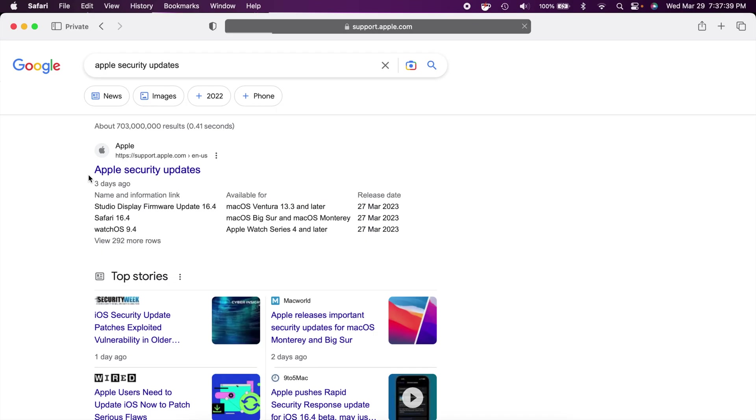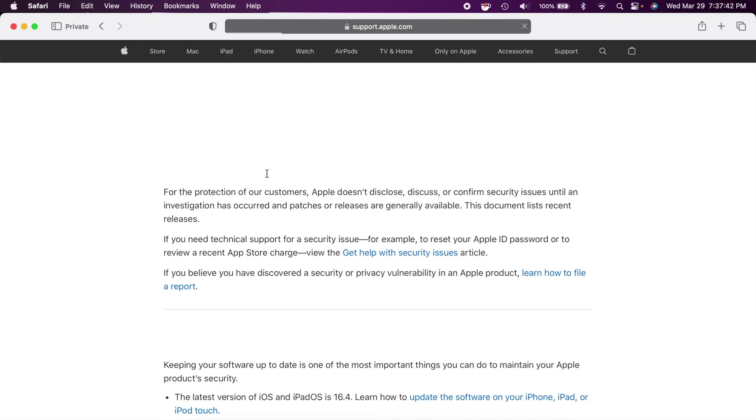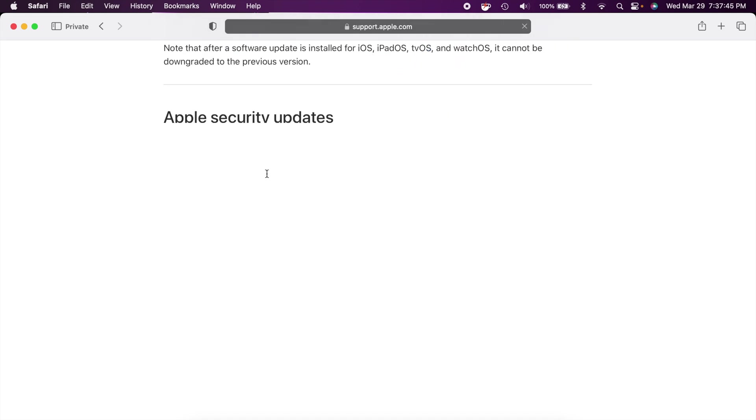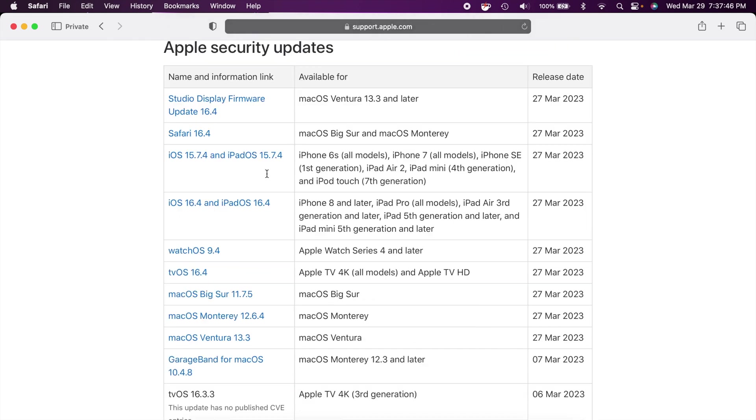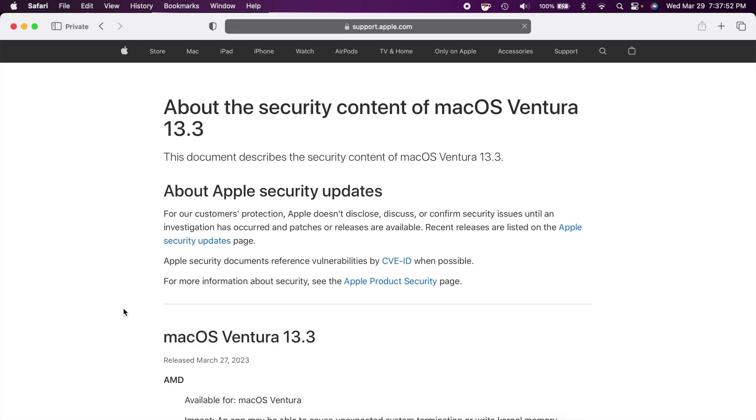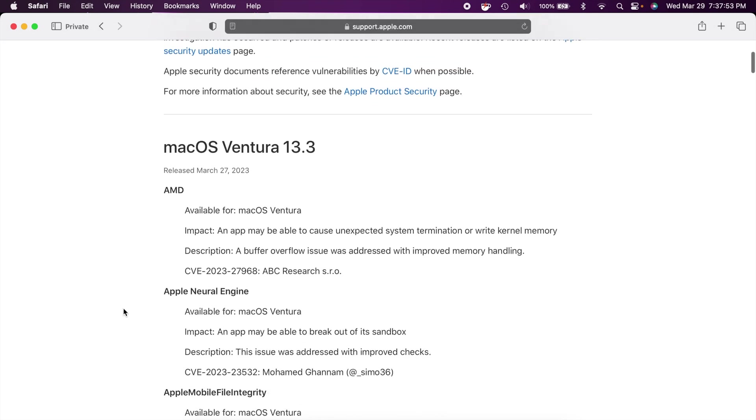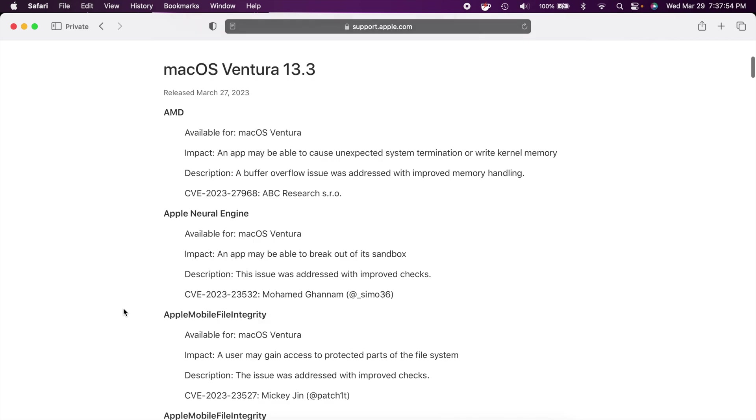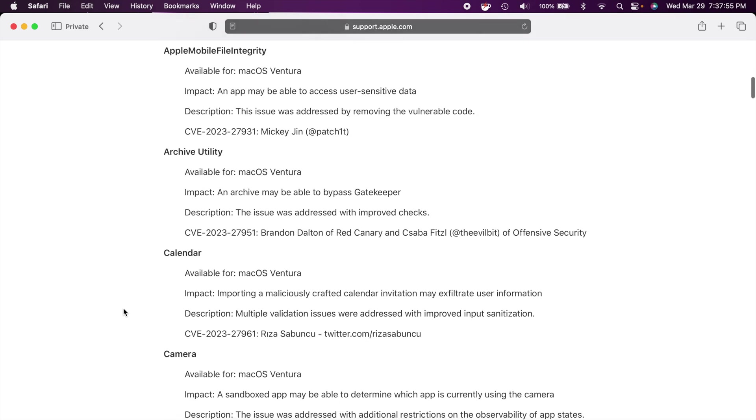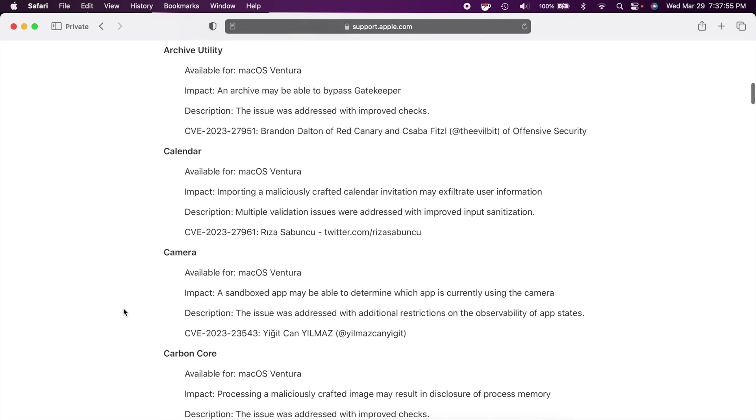And last but not least of course we can always talk about Apple's security updates. So you can head over to the support page and this is where you'll be able to find all the good details about everything they addressed. We can go to Ventura 13.3 down here and we can scroll through and see all the updates.